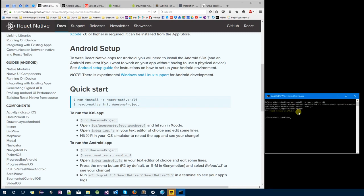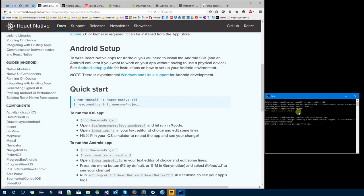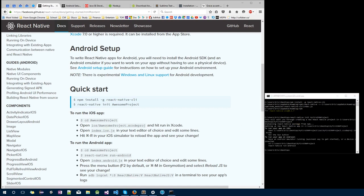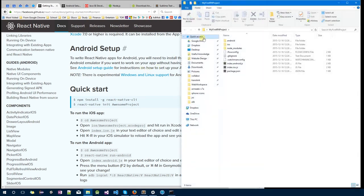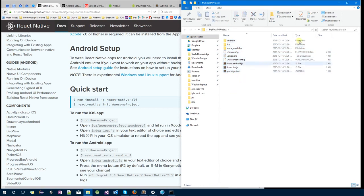After that, I want you to type react-native init MyFirstRNProject. RN stands for React Native. This takes a couple of minutes, so I'm going to pause it. There, it's done, and this is the folder that just got created with all the files.